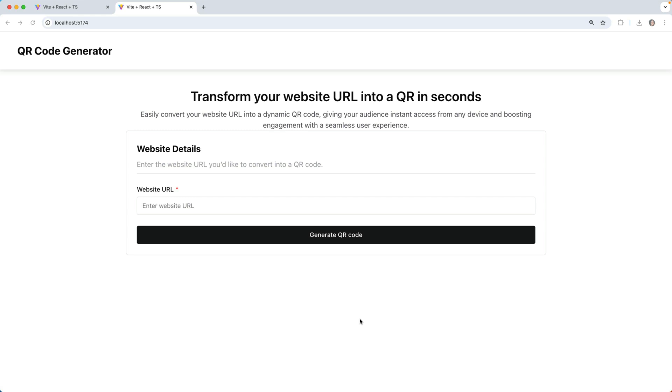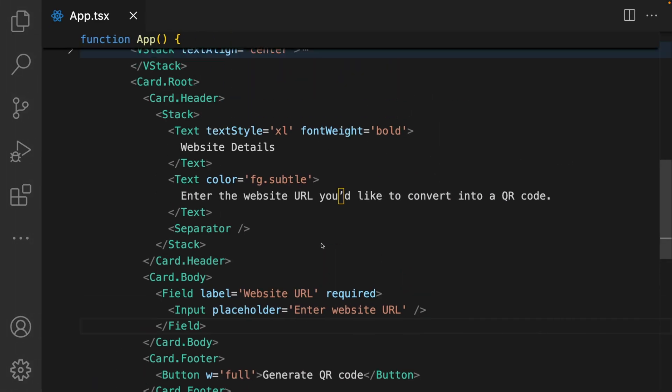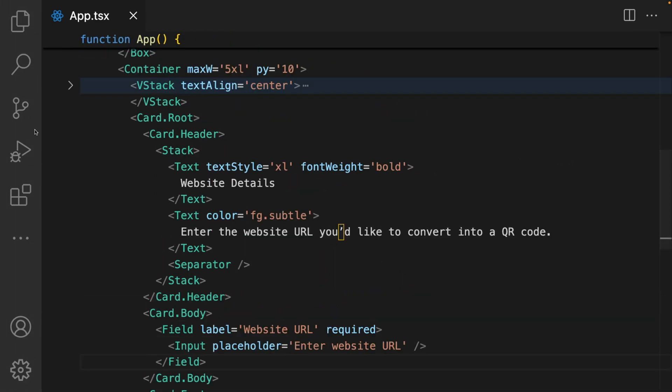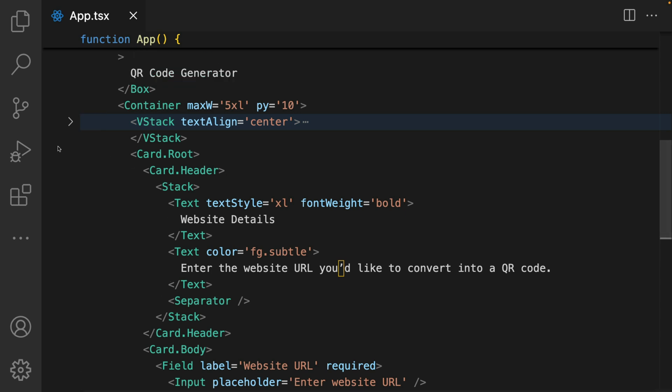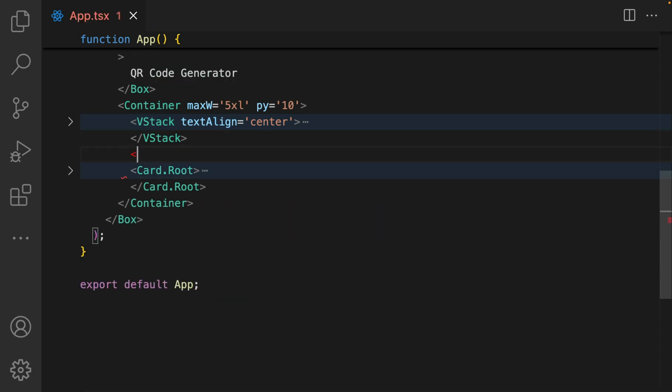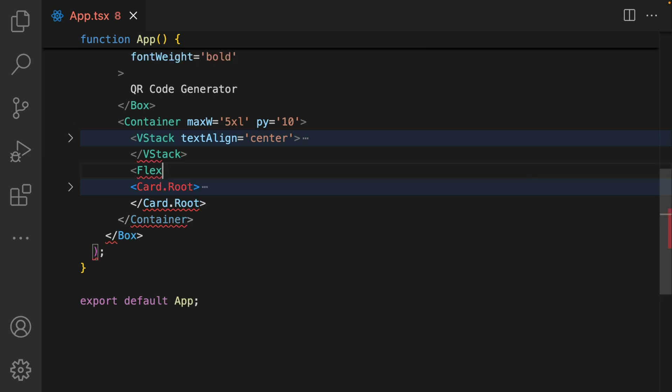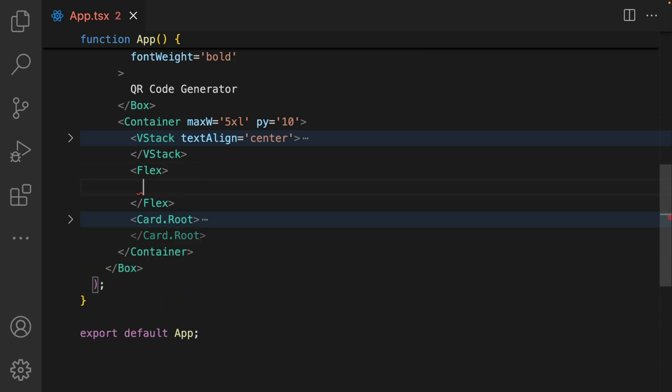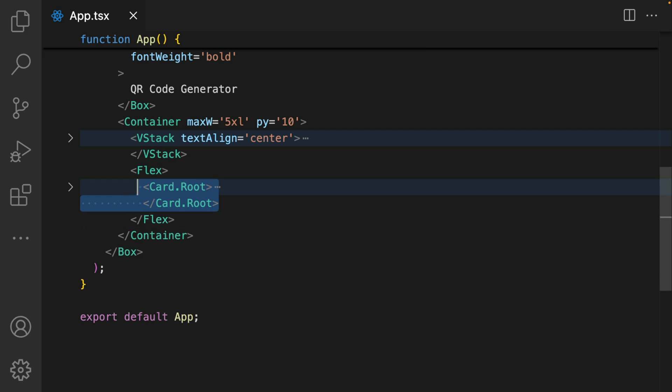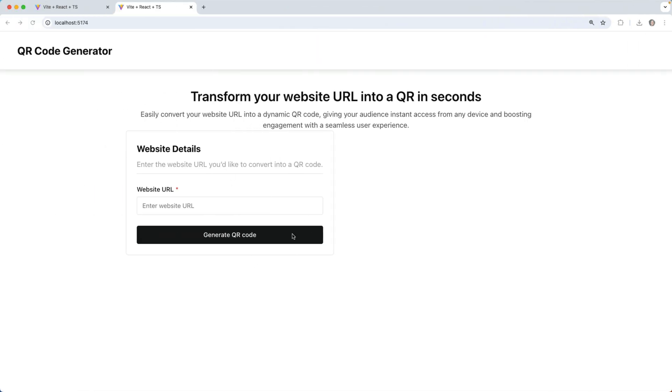Now we need to display the generated QR code. In terms of layout, I want the QR code to sit on the right of this website details card. To do this, we're going to introduce the flex component. I'm going to add in flex here. Within our flex, we're adding this first card root.